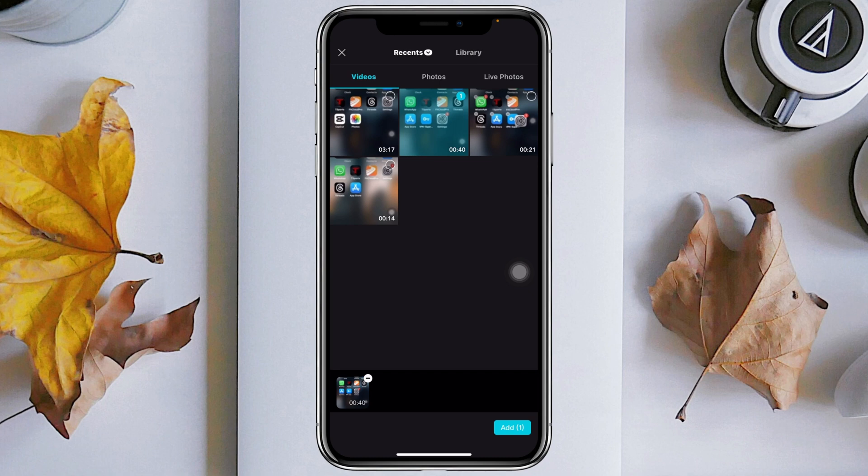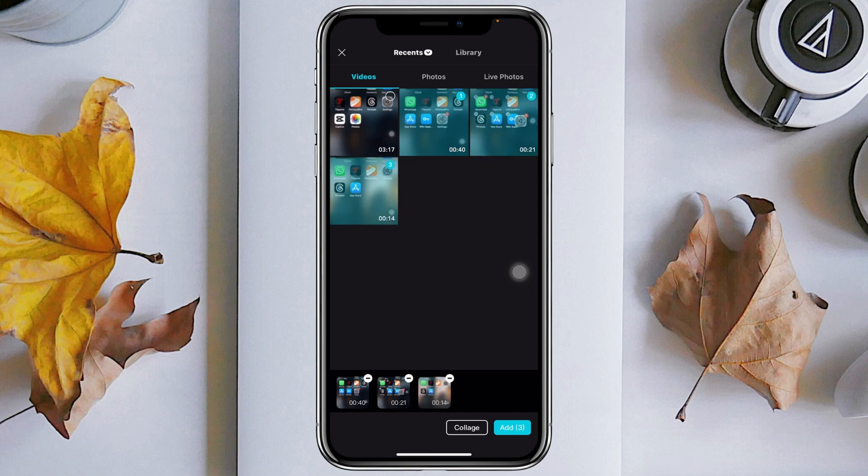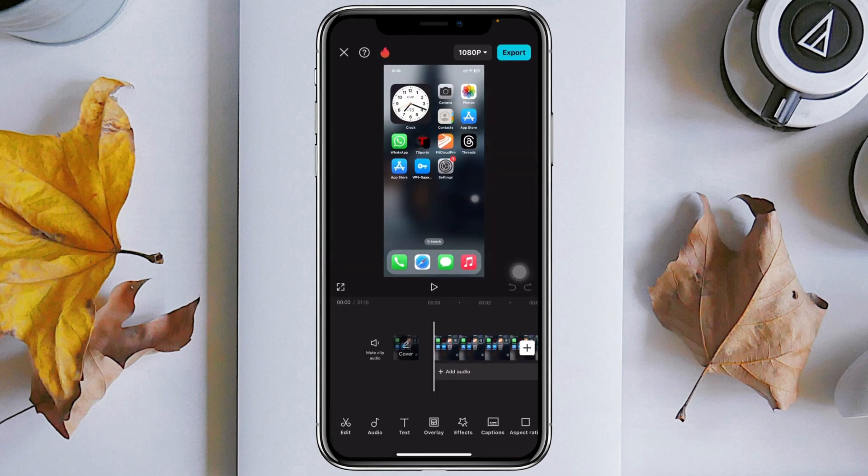I'm going to select the second one as well by tapping on the square icon at the top right, and I'm going to select the third one as well. Once they get selected, you just need to tap on Add.